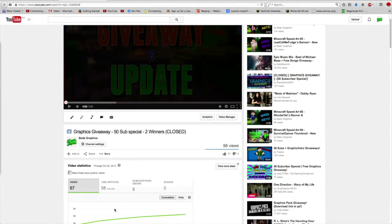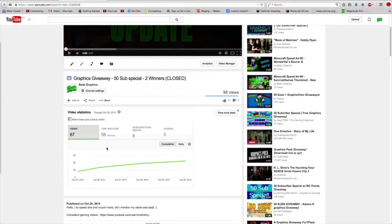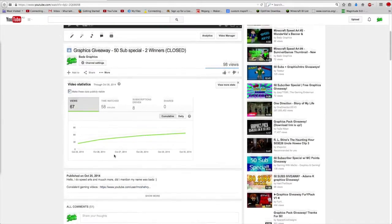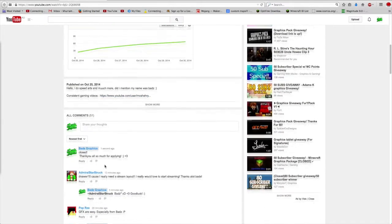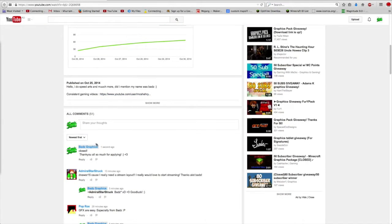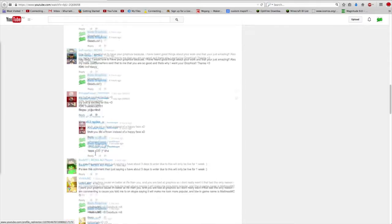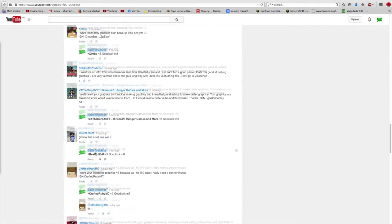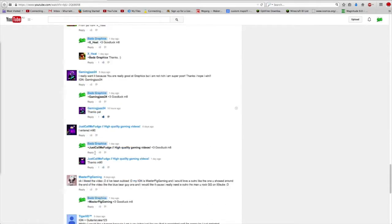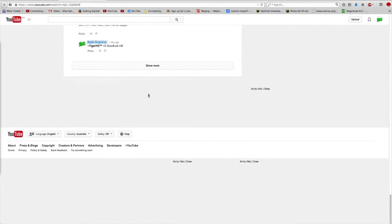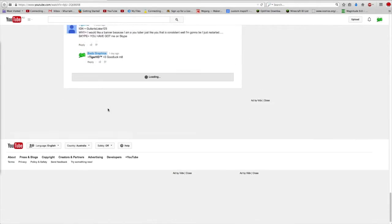Anyways, to the comment section - a lot of people applied. Half of the comments are people applying, half comes from me replying to them.